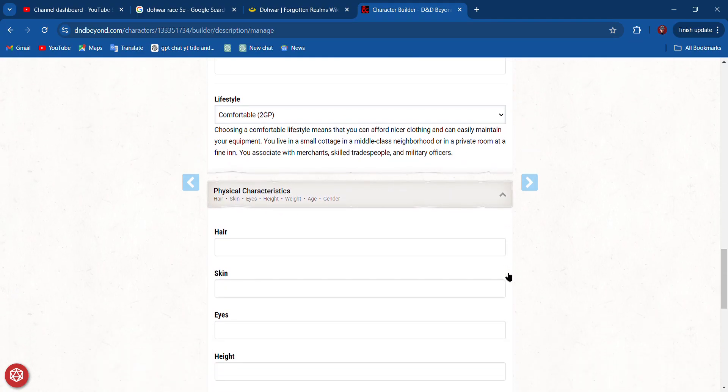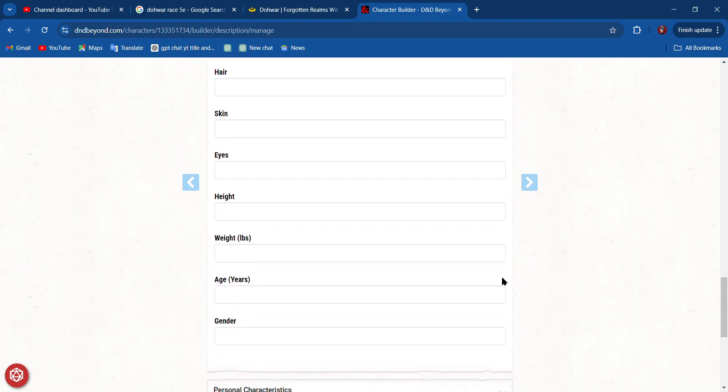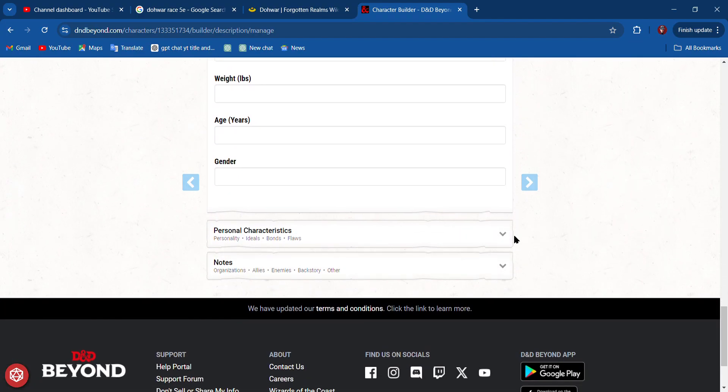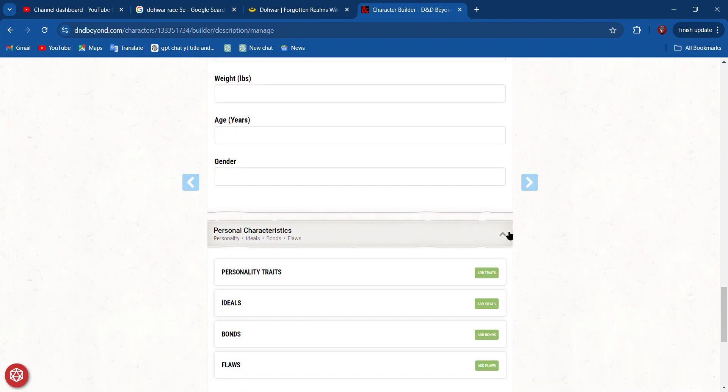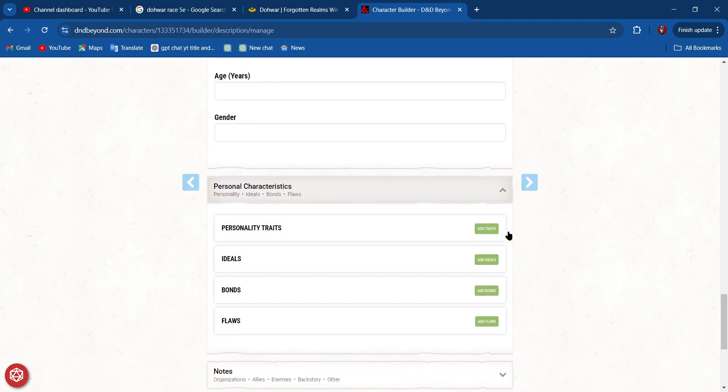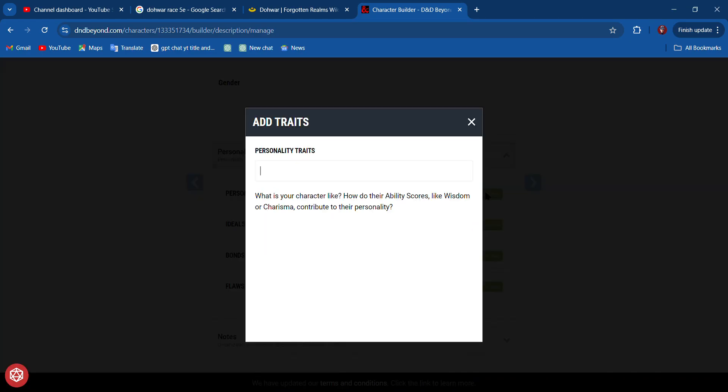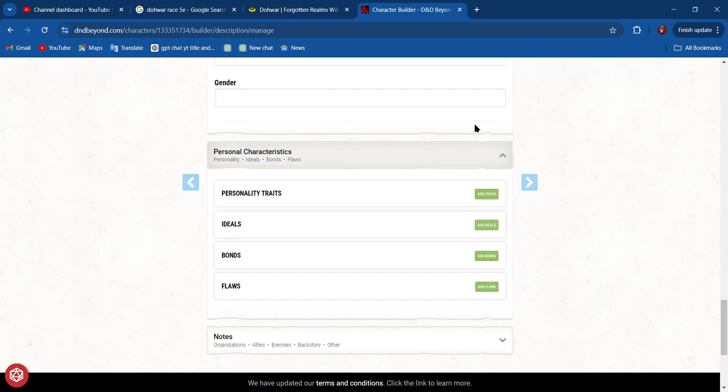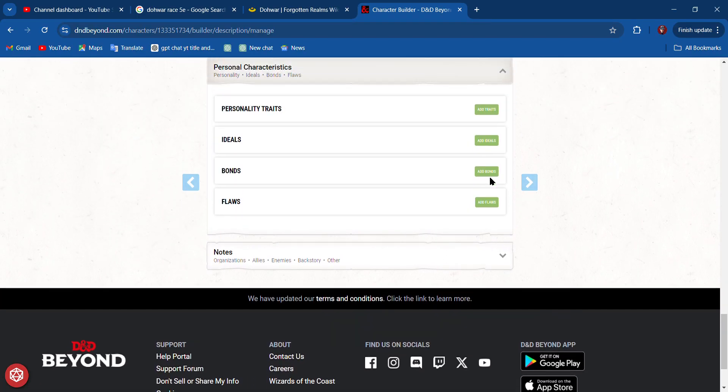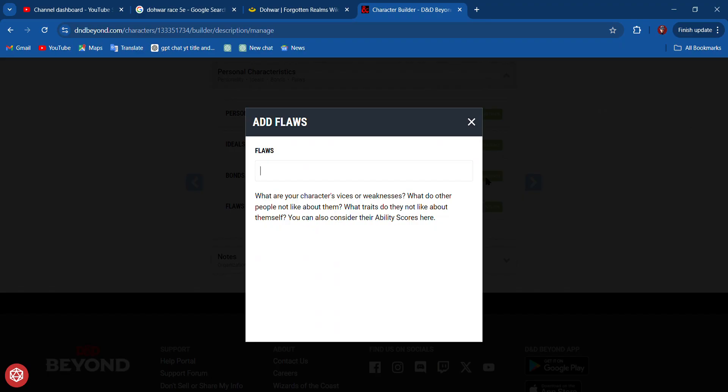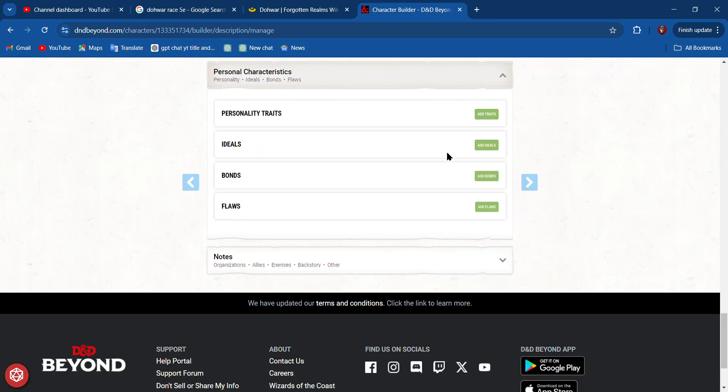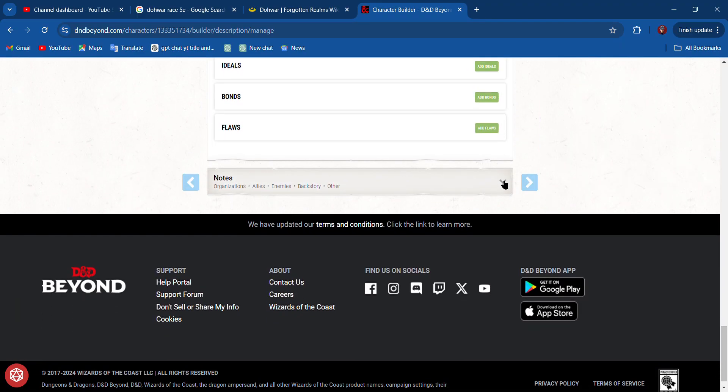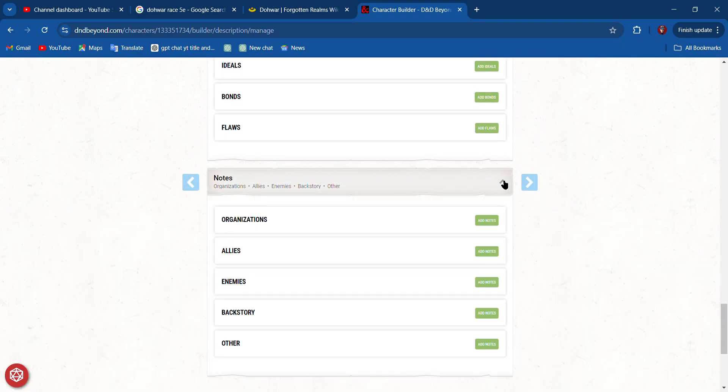Physical characteristics—we can put all that stuff in there if we want. Personal characteristics—we can add personality traits, bonds and flaws, that sort of thing. I like when they randomly assign them, but apparently it's not going to do that here.